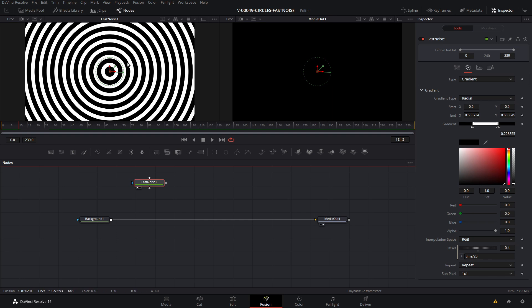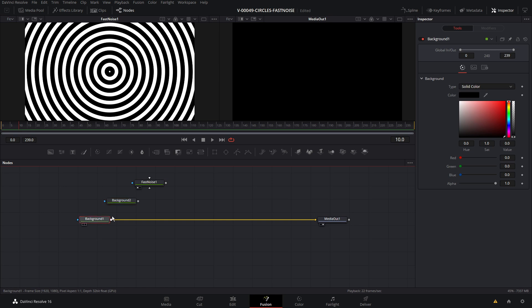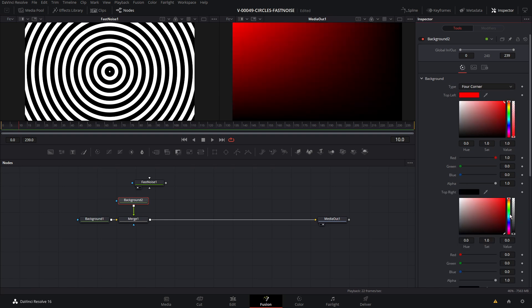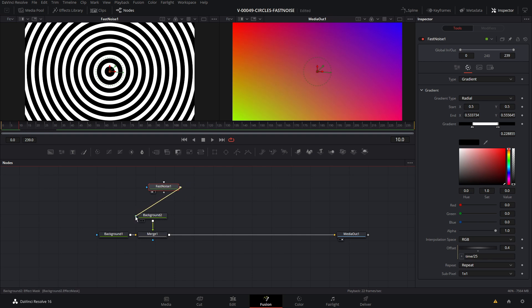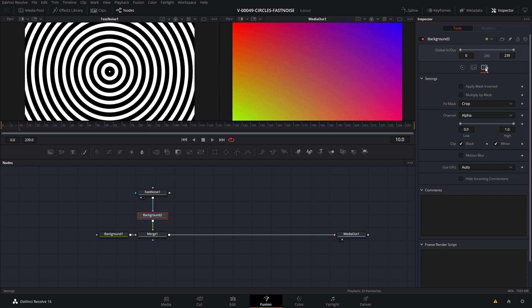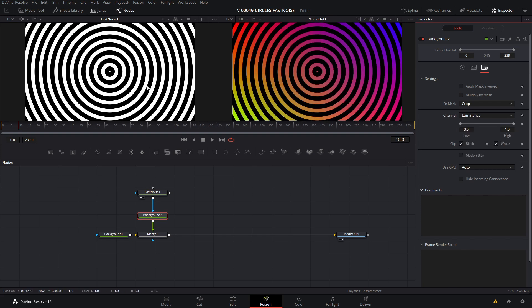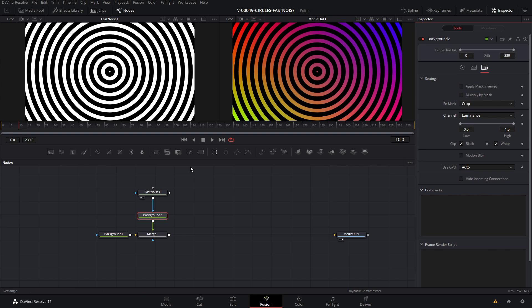Now we're going to take the fast noise and use it as a mask on a background to create some interesting color effects. The main background is black, and we're going to take a new background and put it right on top — make it a four corner gradient. We're going to use each of these circles to mask out the areas of our gradient background. So let's take the fast noise and put it into the mask input. The reason nothing happened is because this mask does not have any alpha channels on it. We can go into the background node settings and, as opposed to masking based off the alpha channel, set it to use the luminance. Everywhere where it's white and really bright, you're going to see our background; everywhere that's black, the main background comes through.